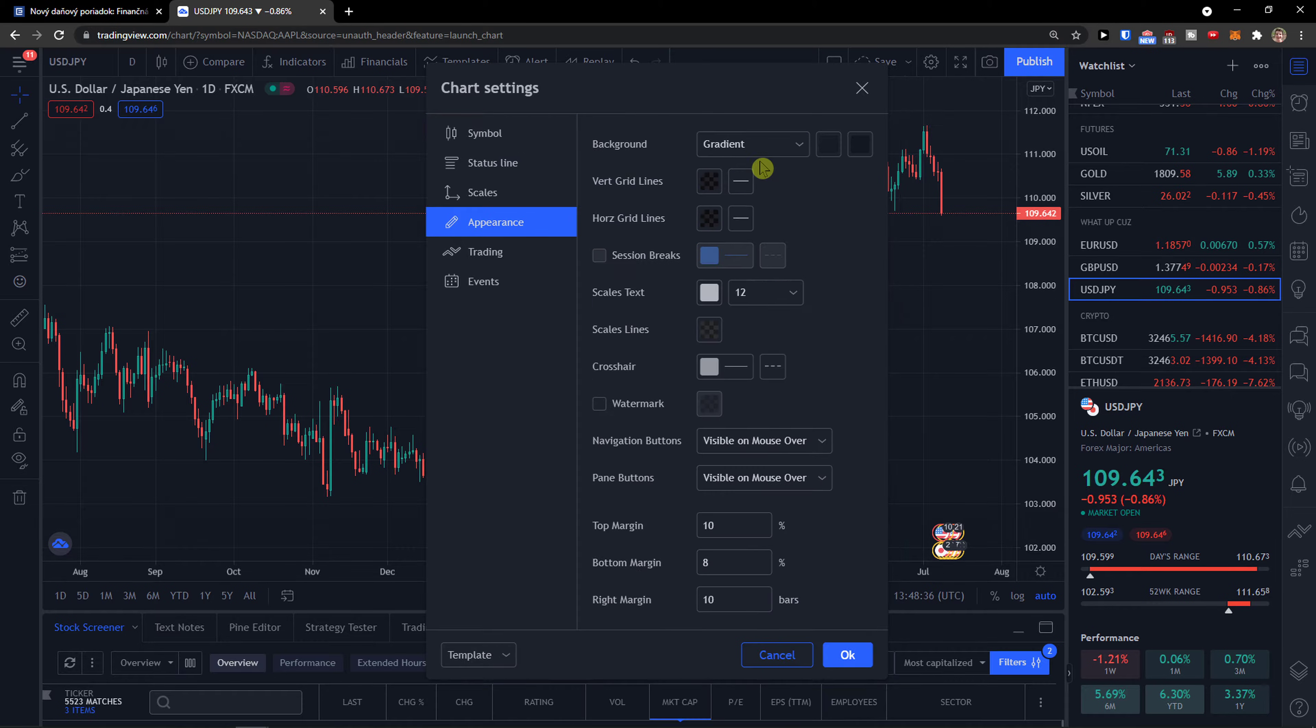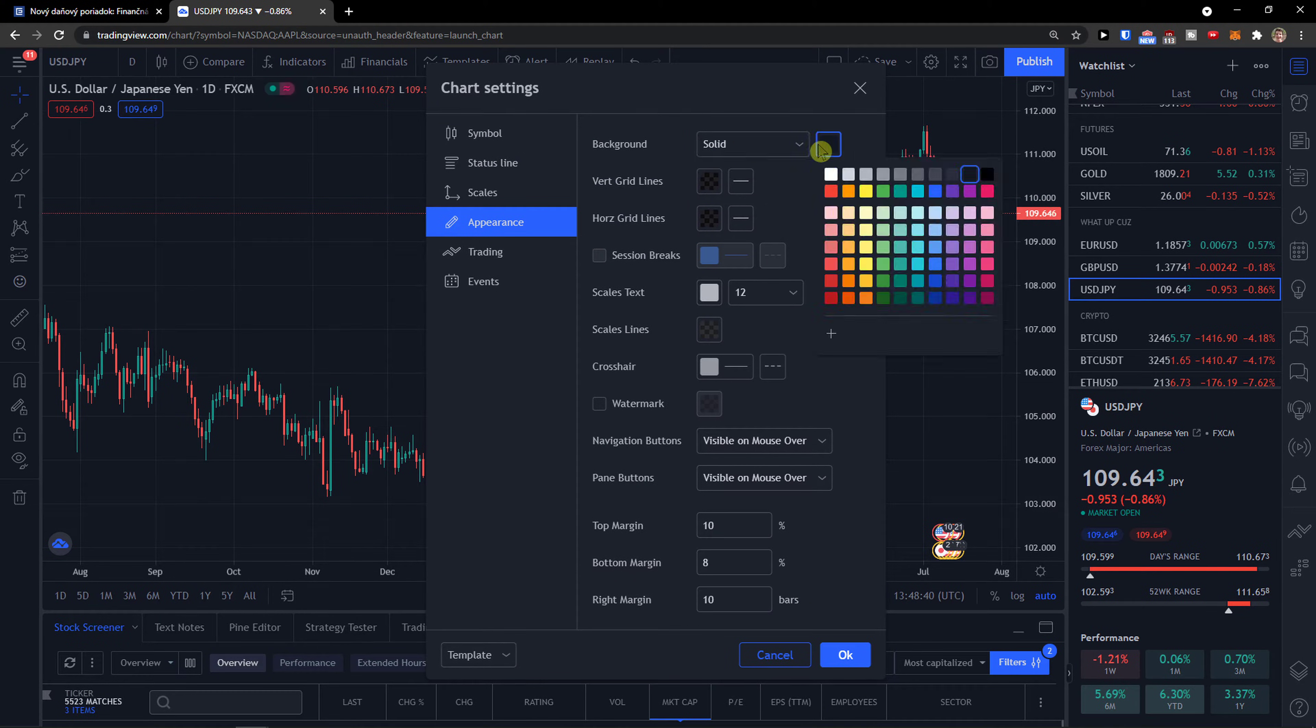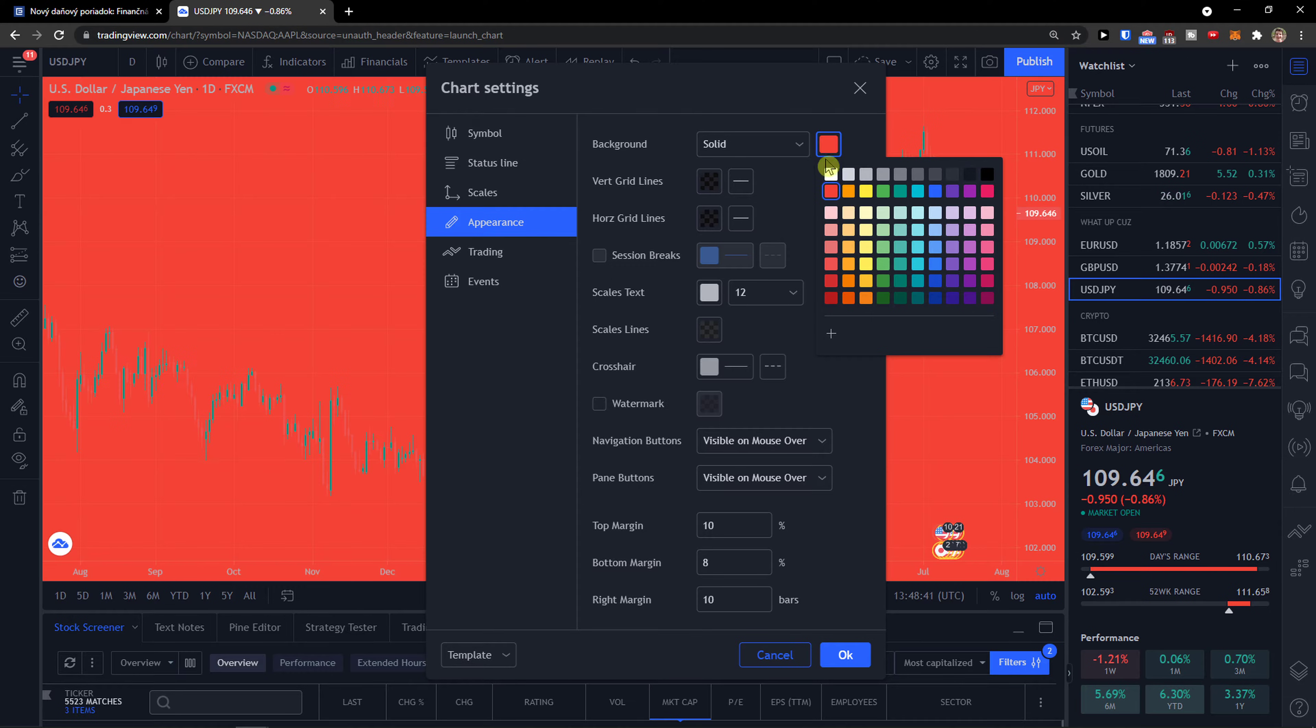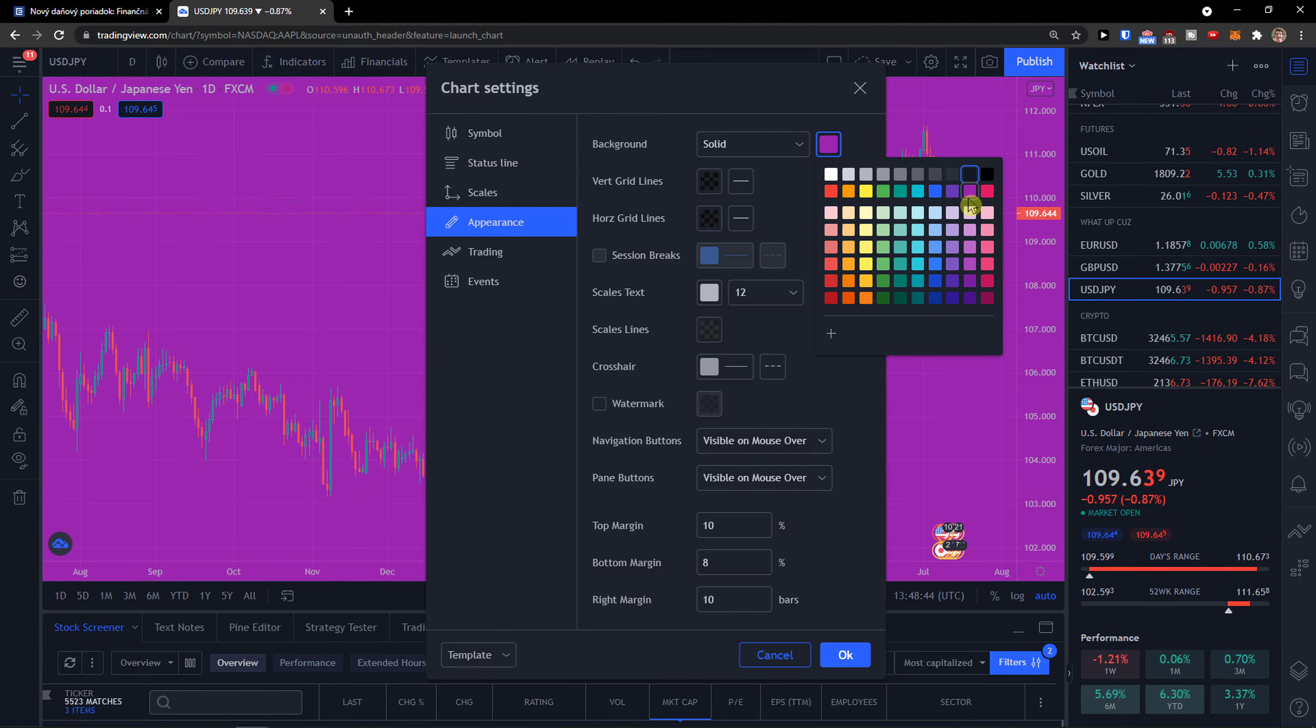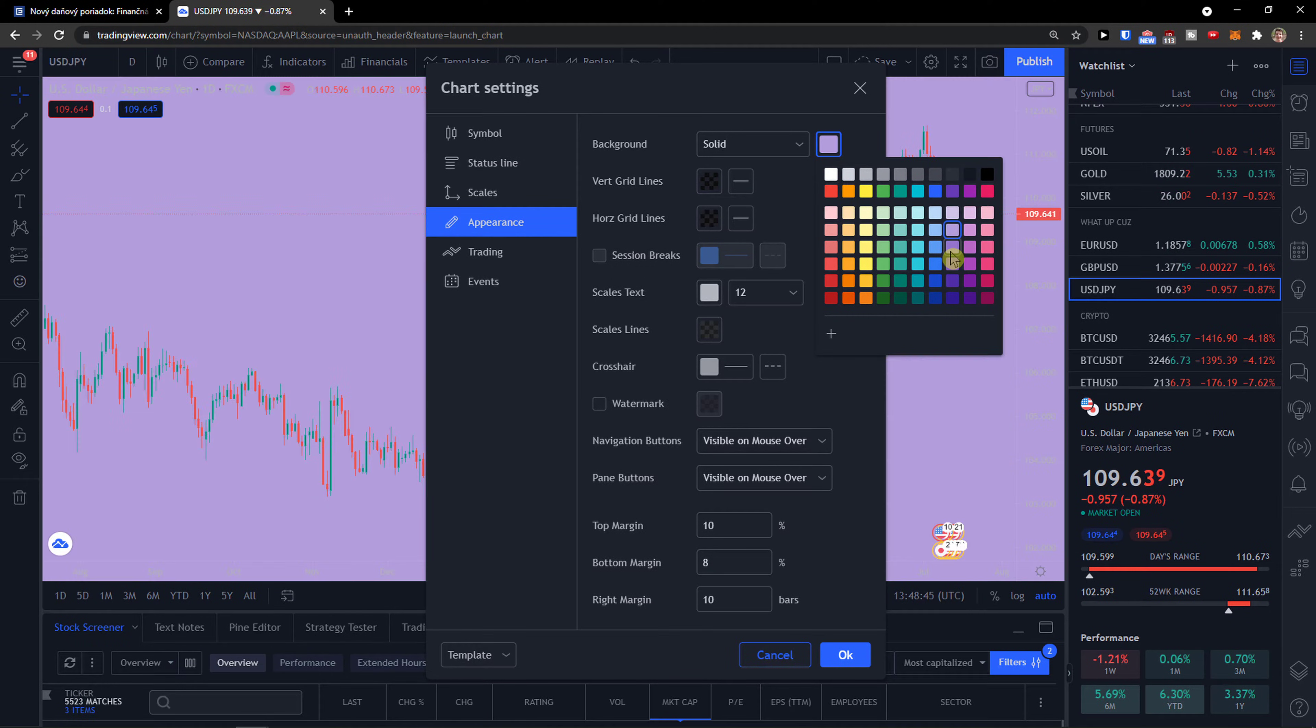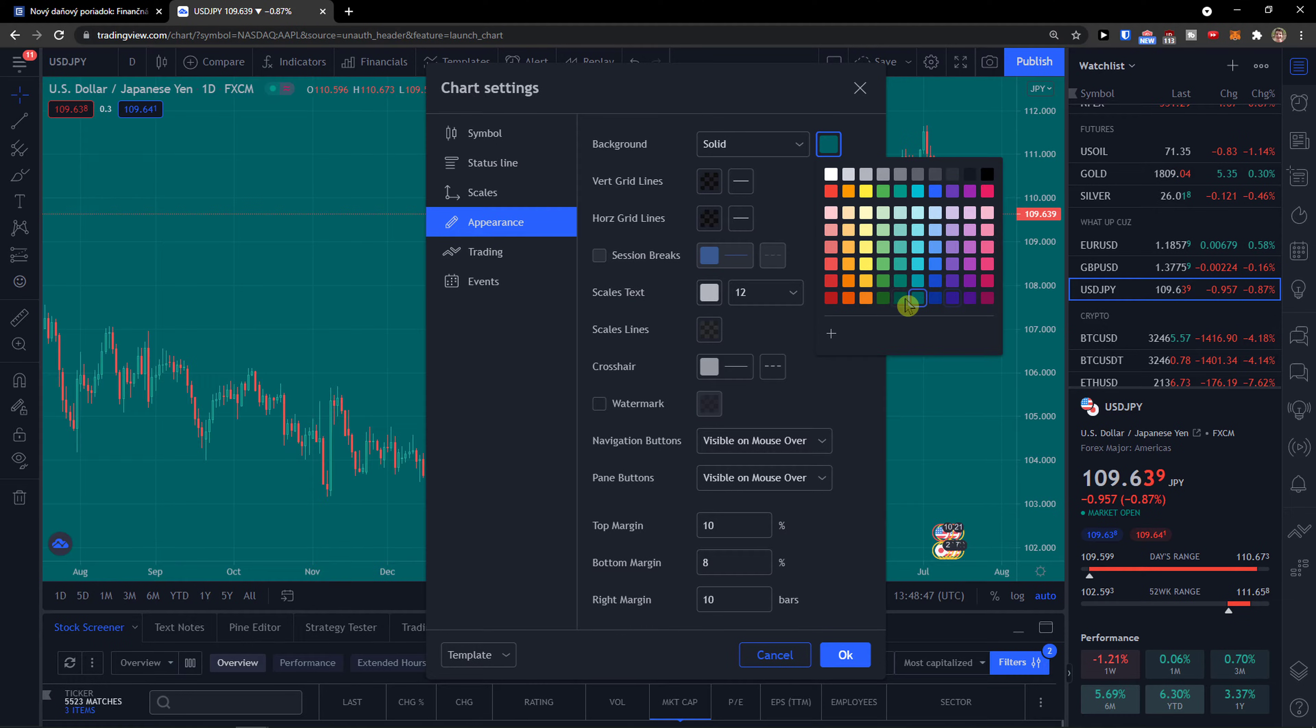Then you have appearance, so you can have the background, you can have it solid here. See, that's something that you can change too.